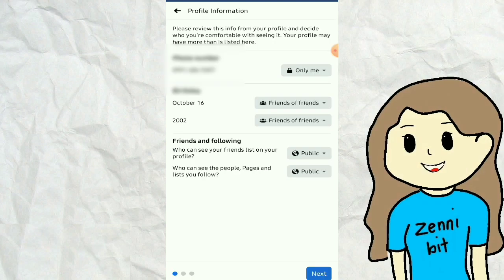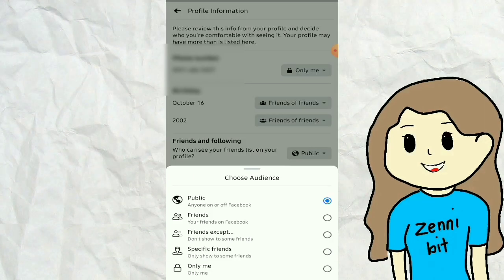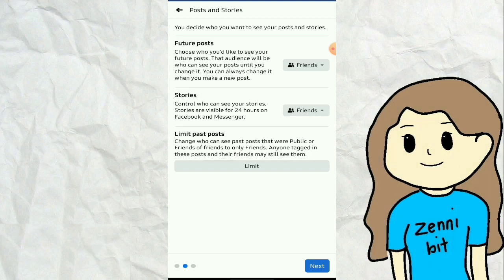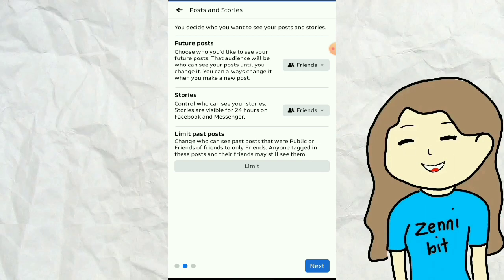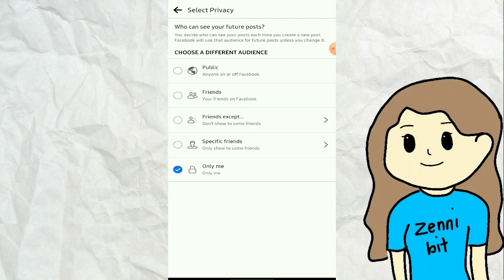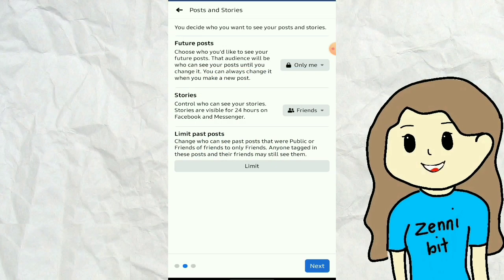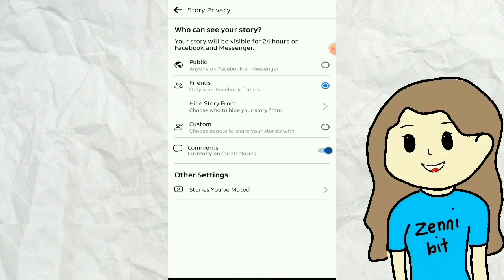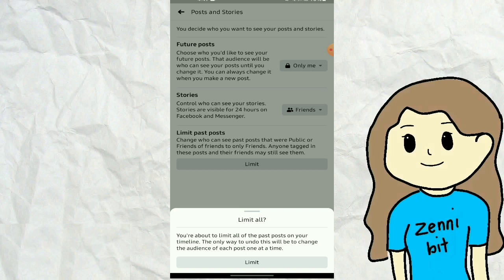Now you can change the audience for who can see your contact number, birthday, friends, and following. Then click Next. On the next page, you can change who you want to see your posts and stories. After that, click Limit Past Posts and confirm it by clicking Limit. Your past posts will now be visible only to your friends and only me.